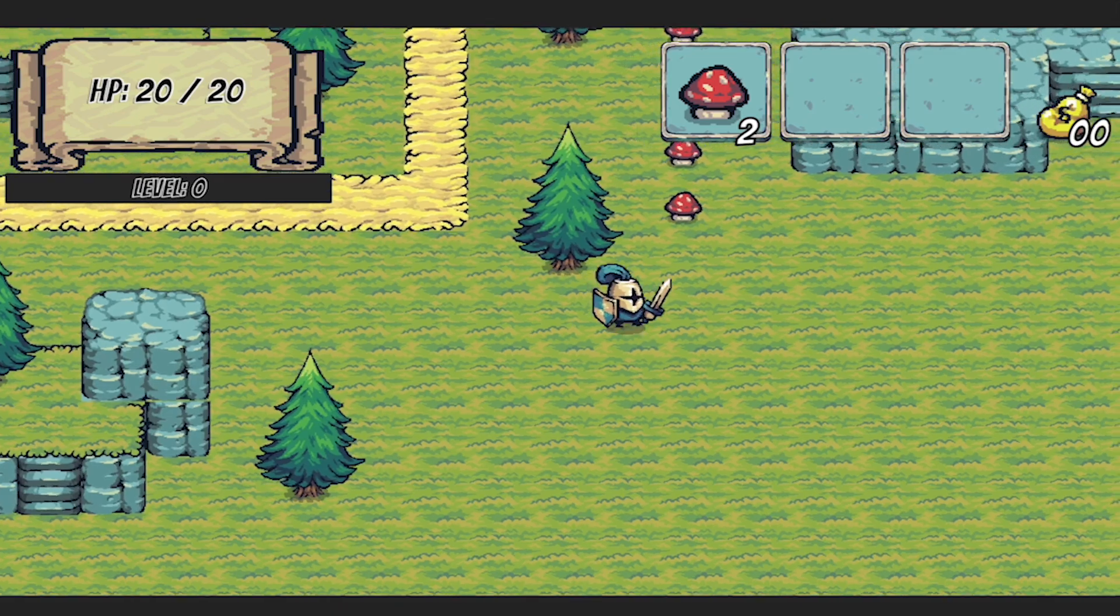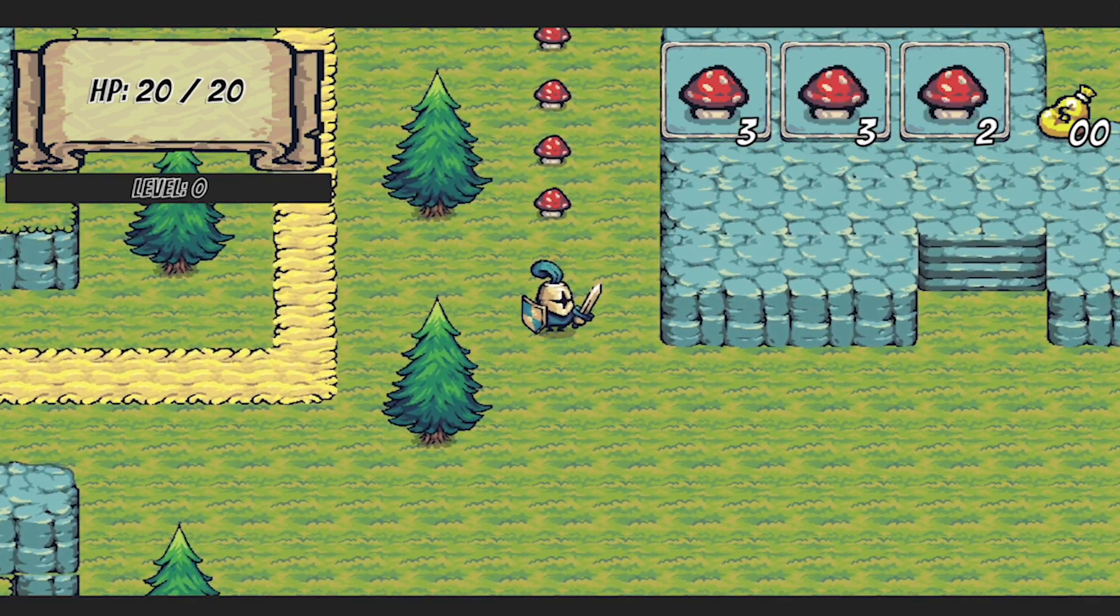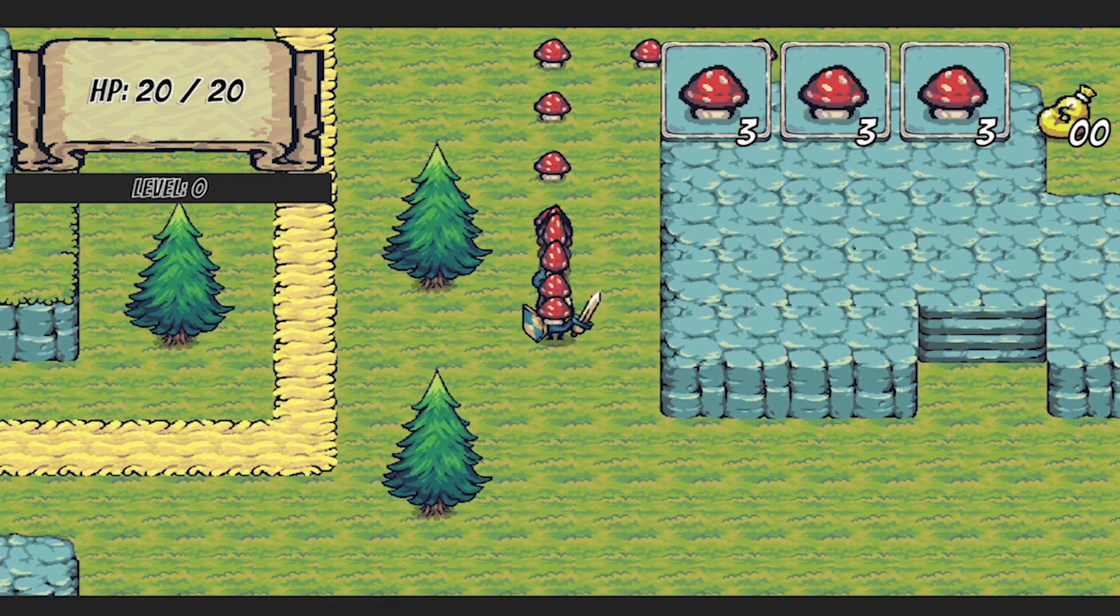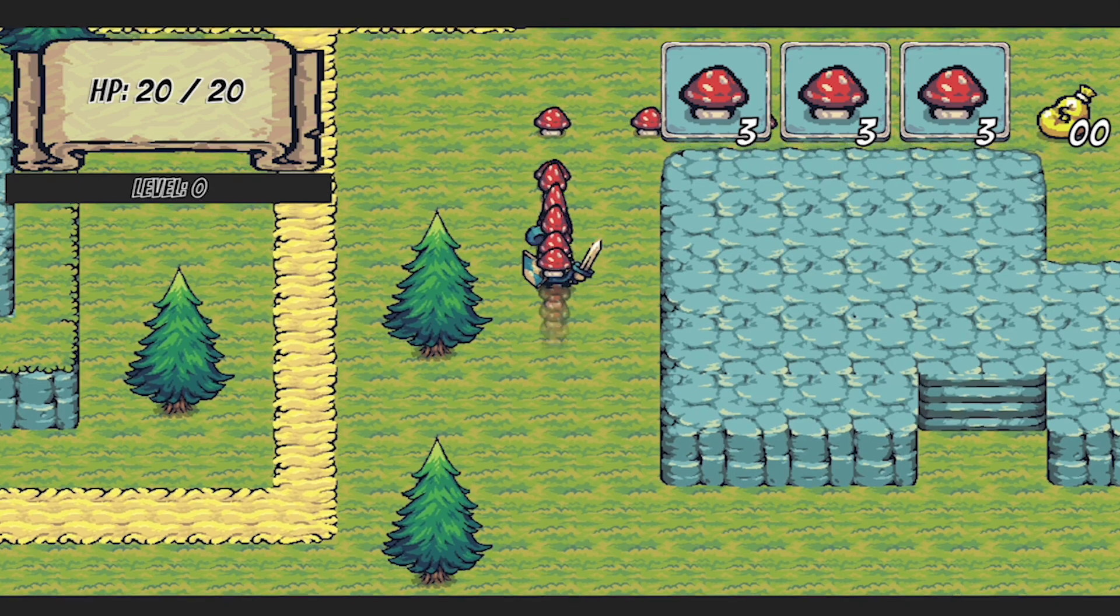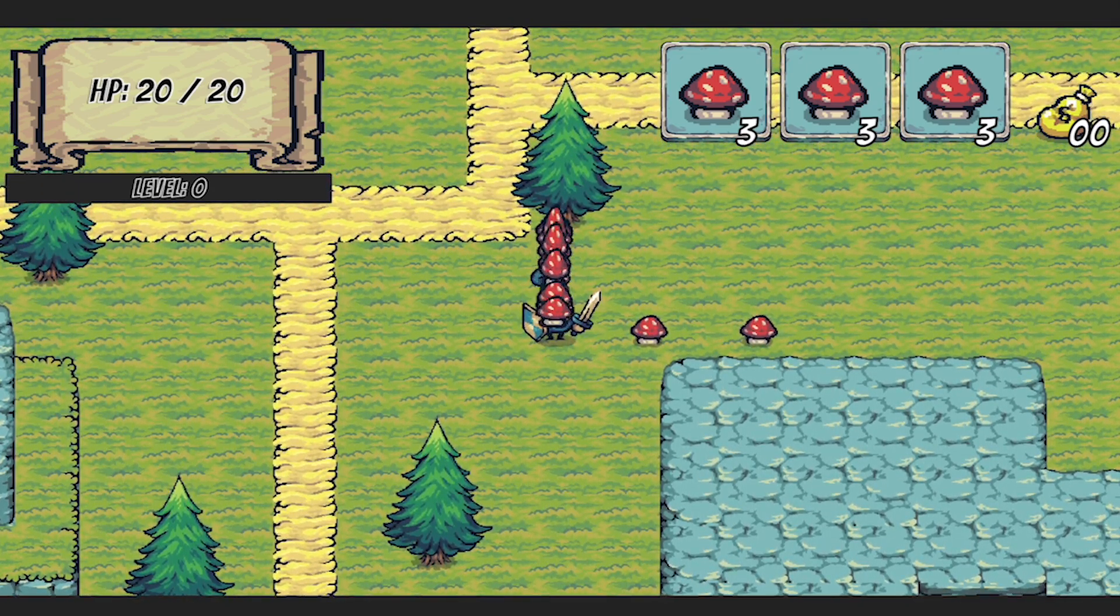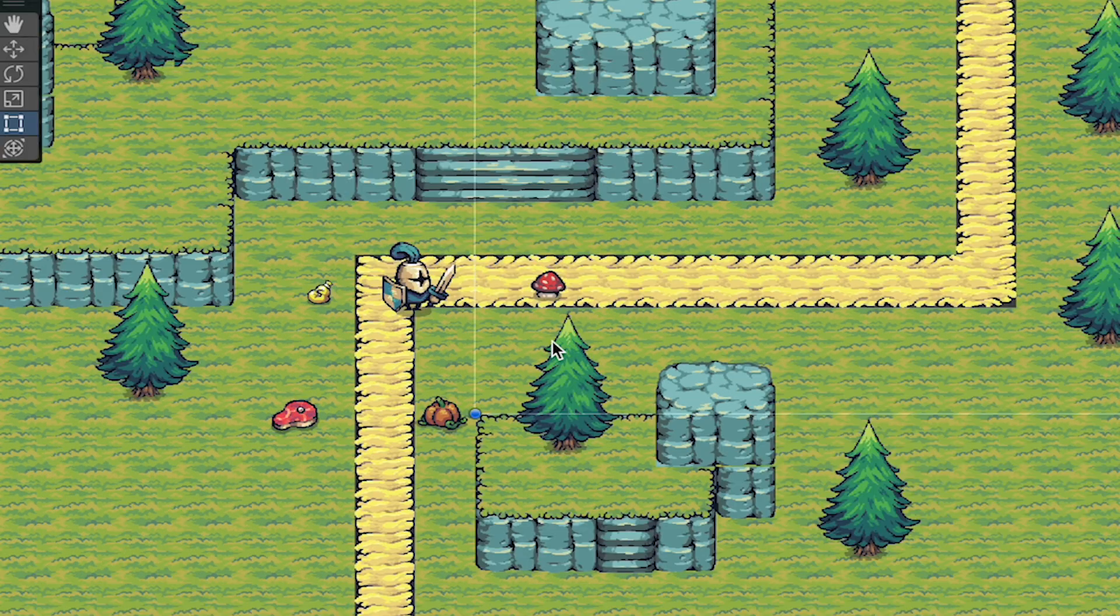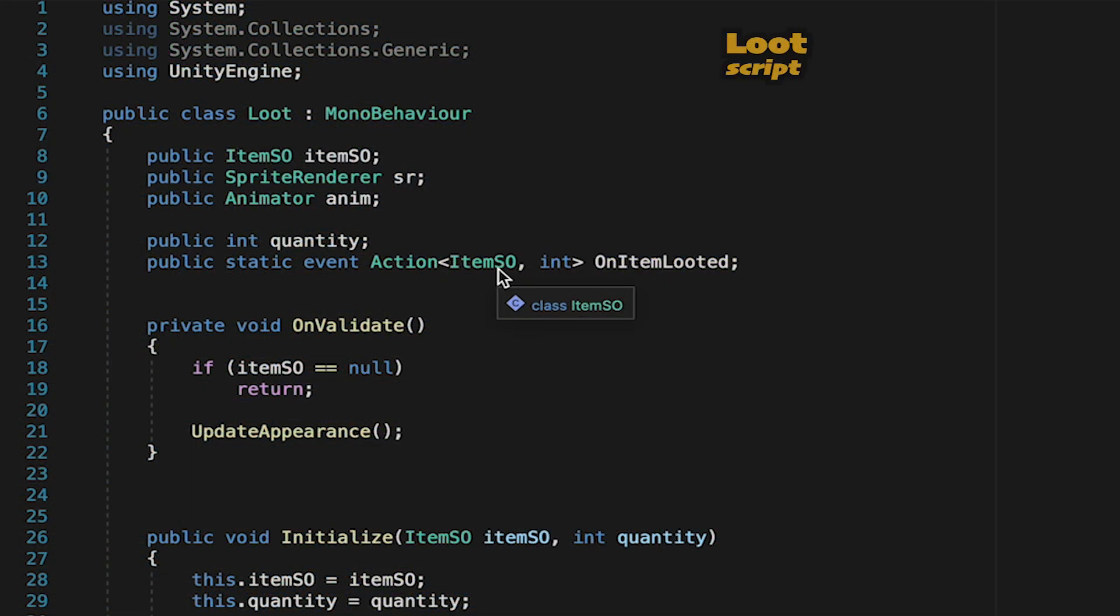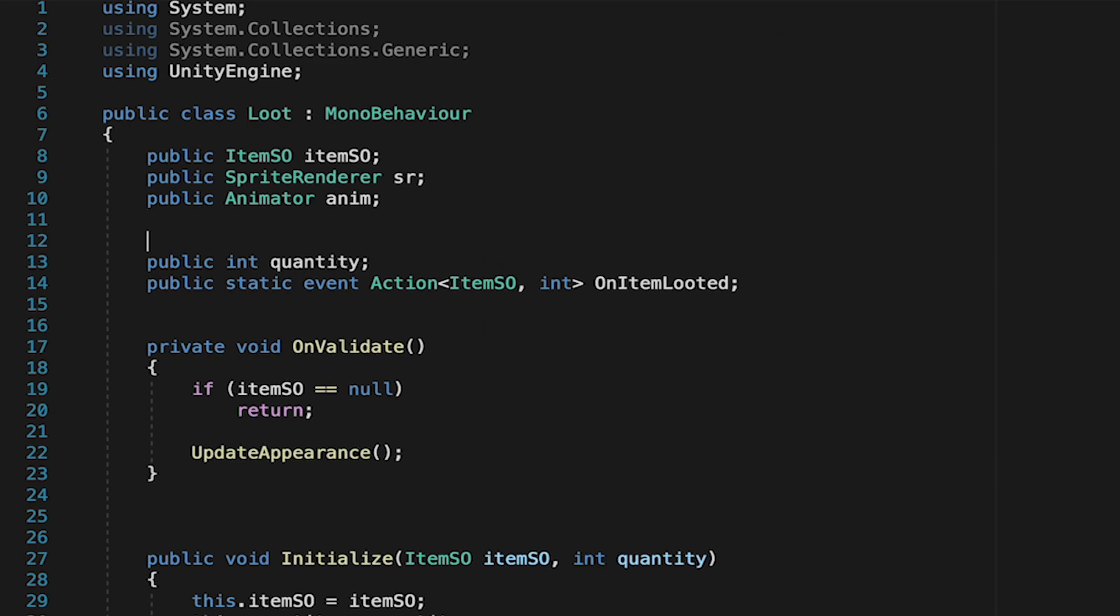All right, at this point we're well on our way, we can collect the items, we can even overfill our inventory. However when that happens you can see that we're running into a problem. We are dropping the item and simultaneously picking it up all at once, which, while fun, is not what we want. To fix this, we'll head into our loot script and create a flag that will make it so that we cannot pick up the item under certain circumstances.